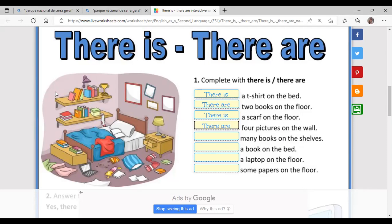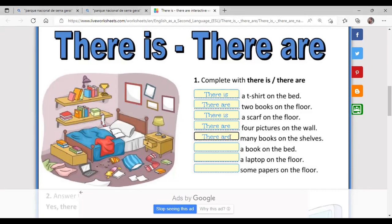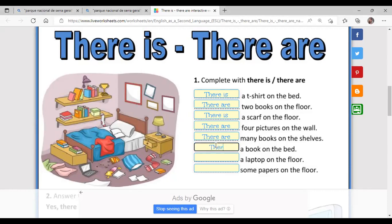'Many books on the shelves' — we are talking in plural, so we say 'there are many books on the shelves.' Then 'a book on the bed' — there is a book on the bed. 'A laptop on the floor' — there is a laptop on the floor. It's very simple and easy to use 'there is' and 'there are' in the affirmative form.